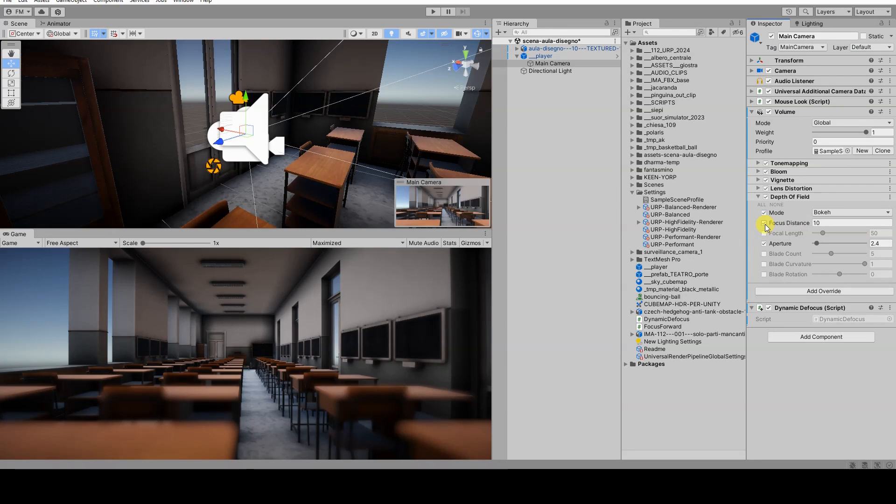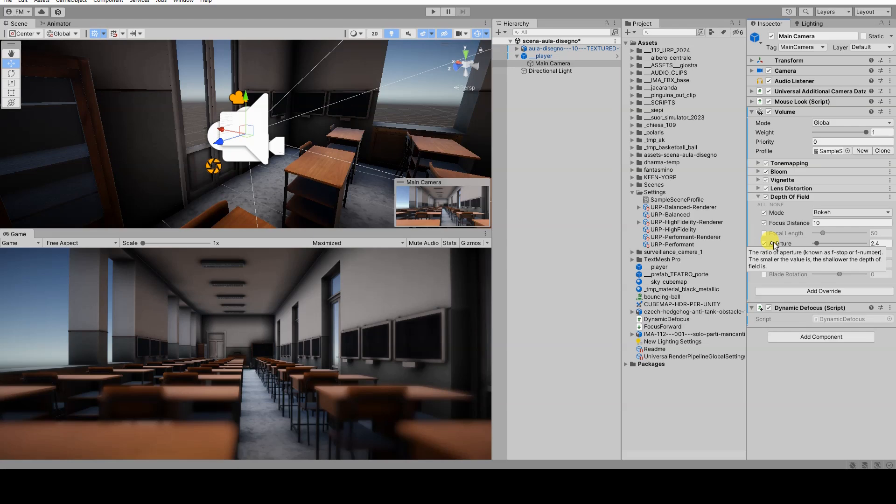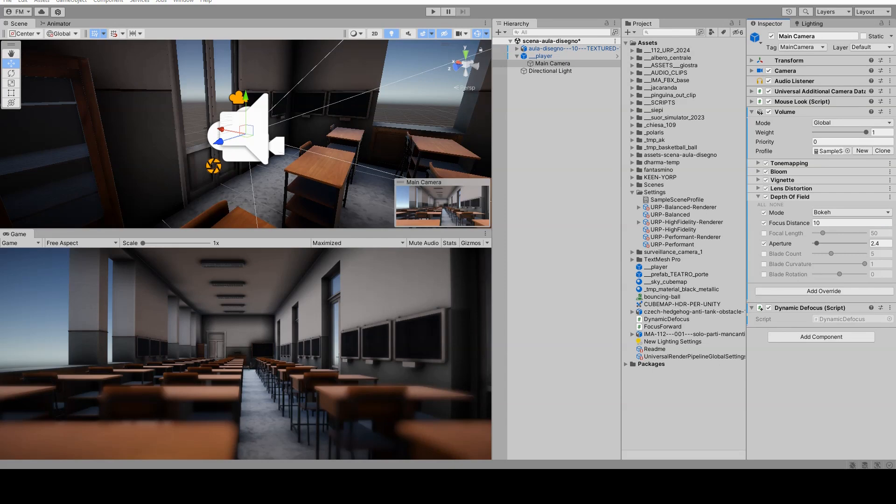Let's specifically enable the focus distance and aperture parameters. For the focus distance, we can use the default value, because we will modify this value during gameplay via C-sharp script.